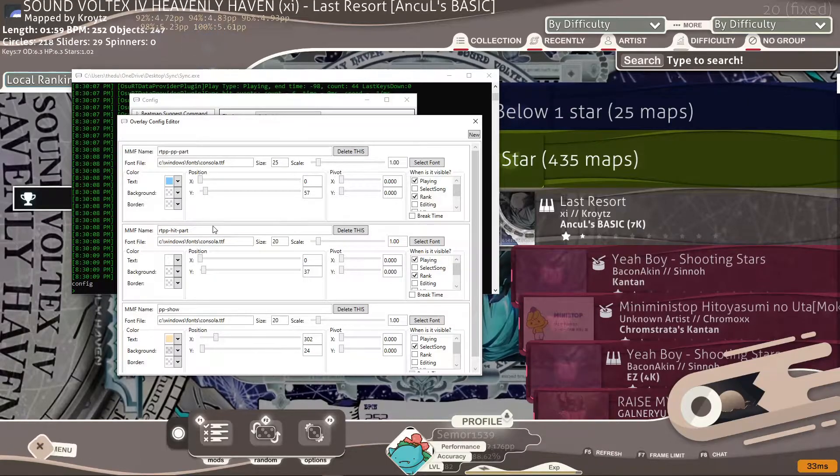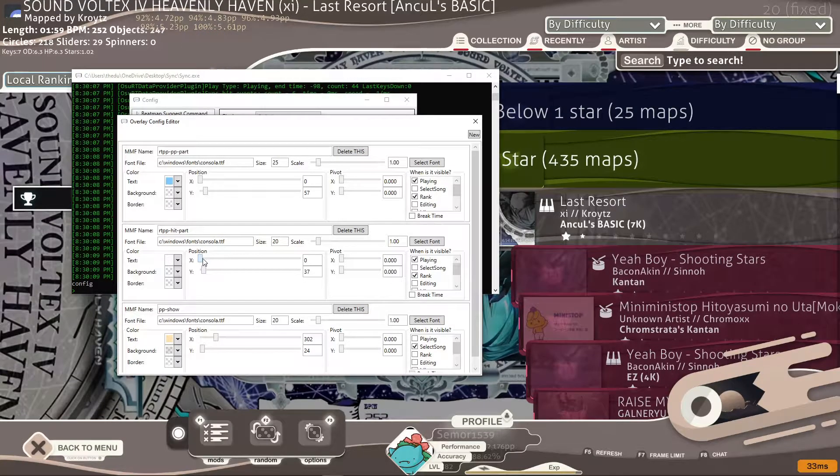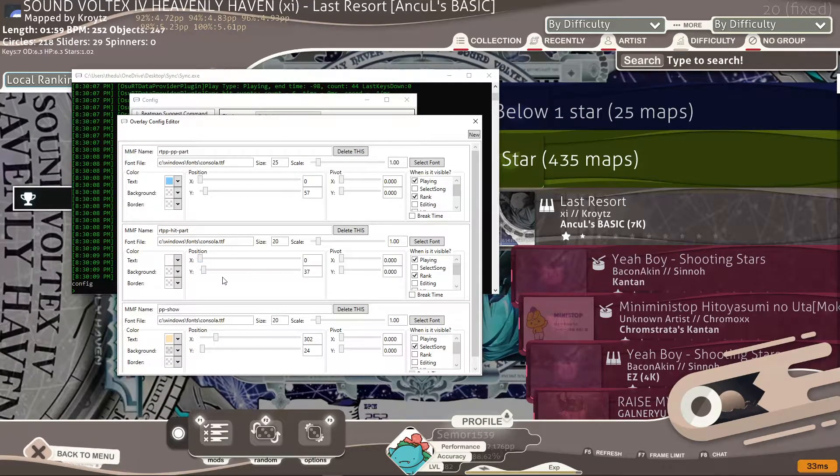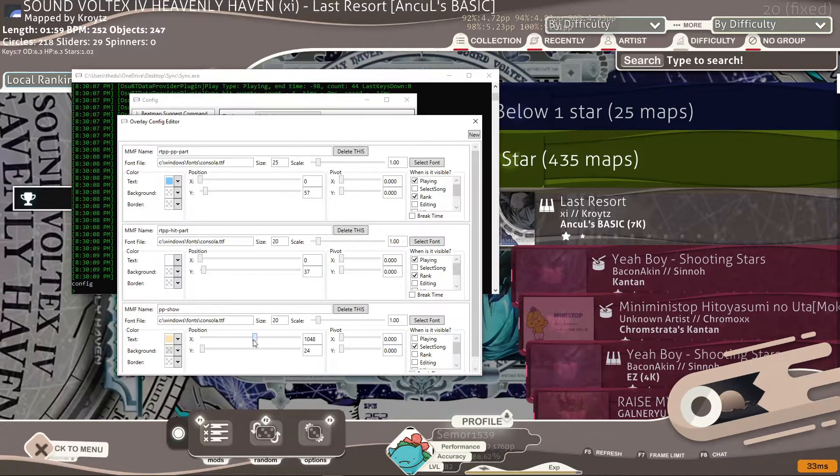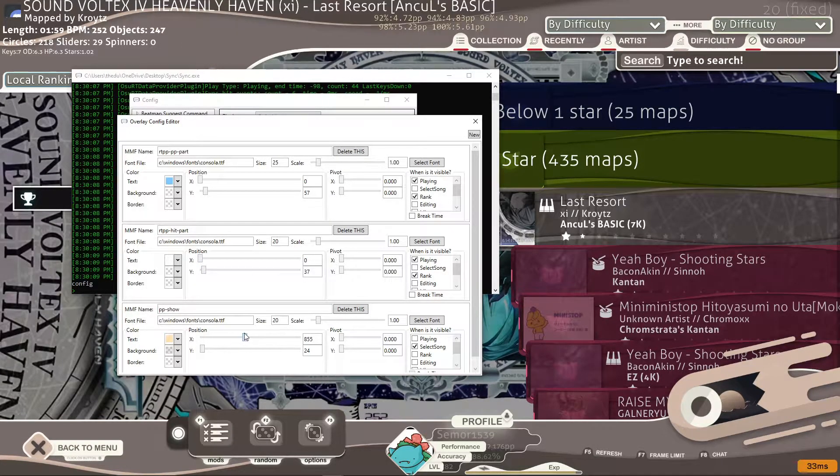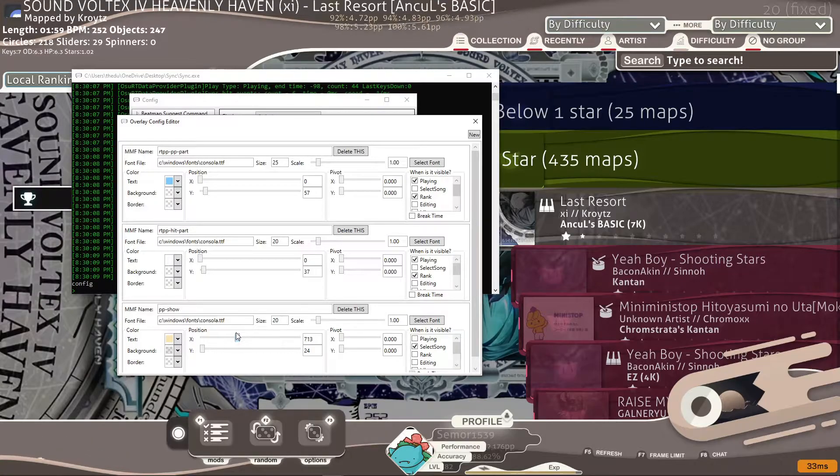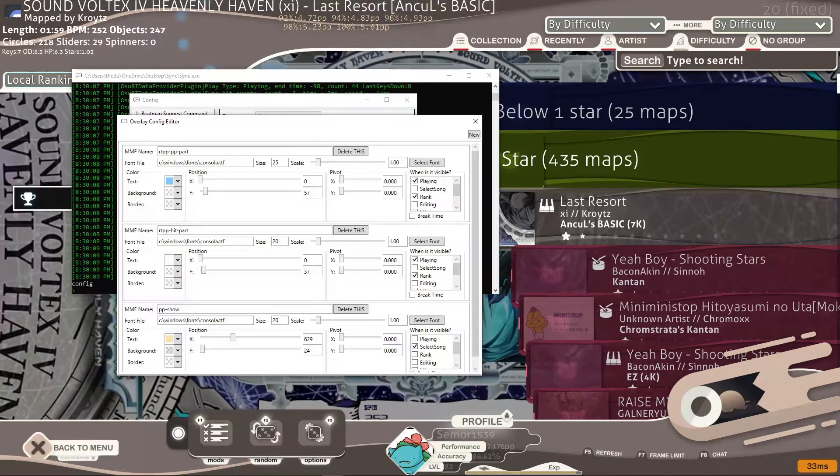For example, this right here will change this. Oh sorry, this will change it. See how it moves across up here.